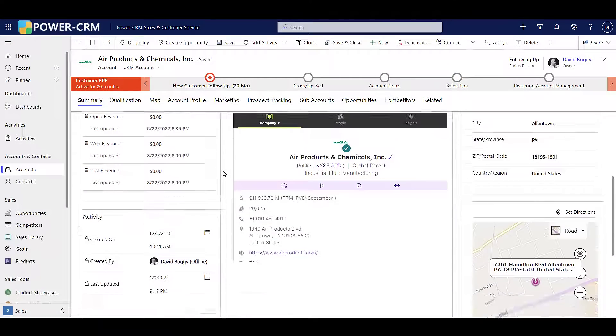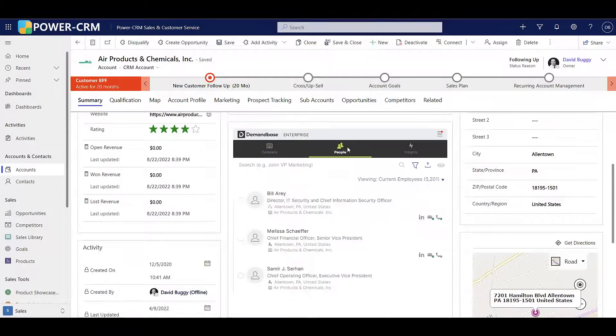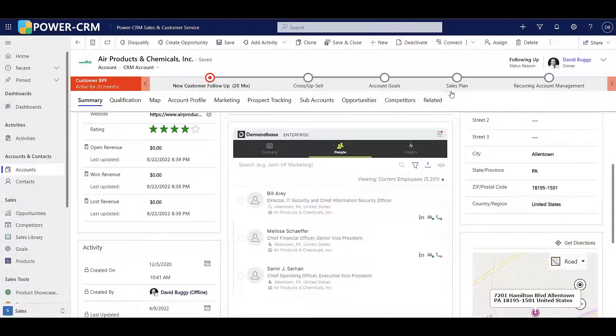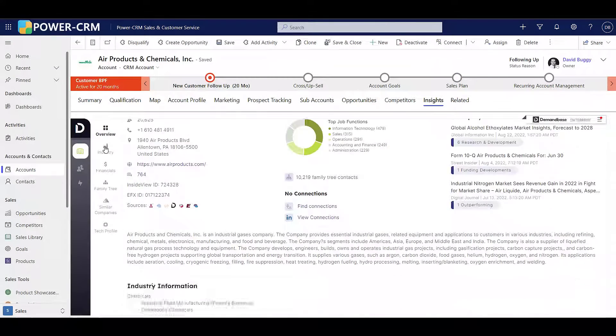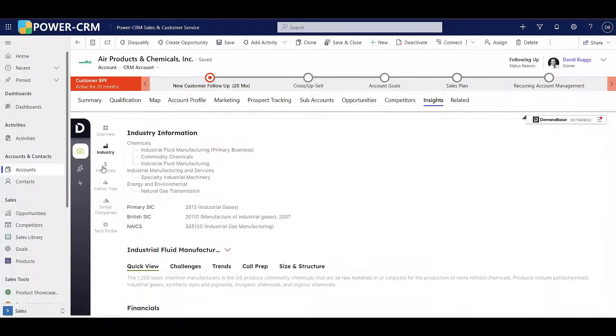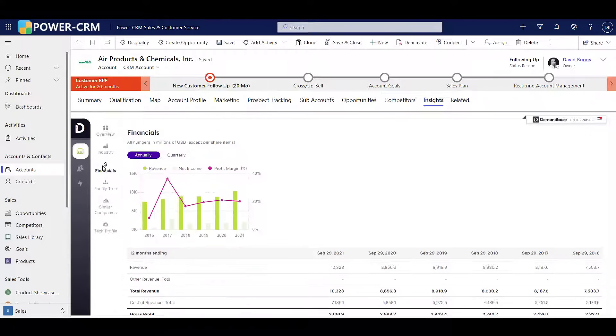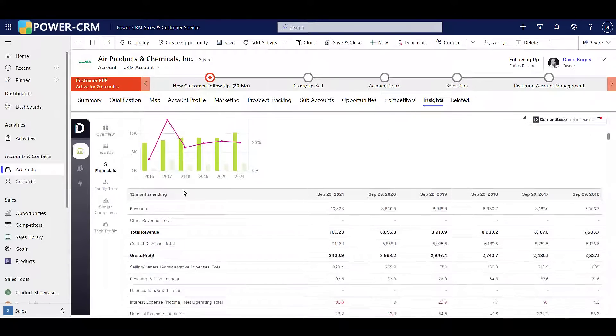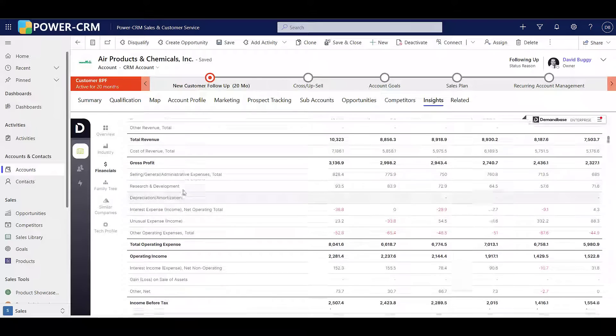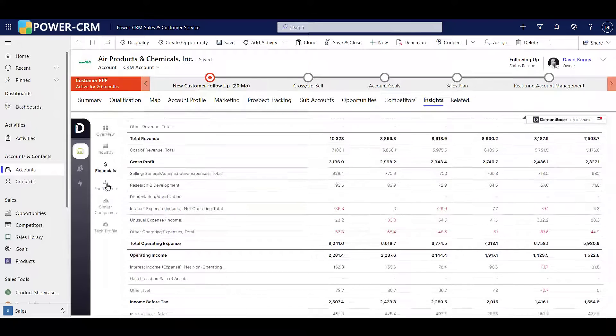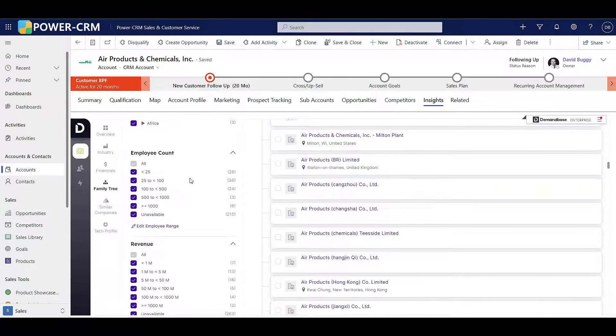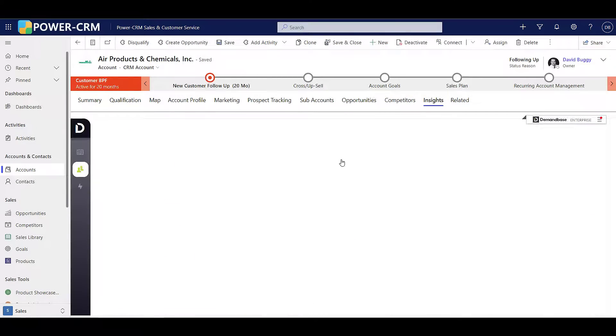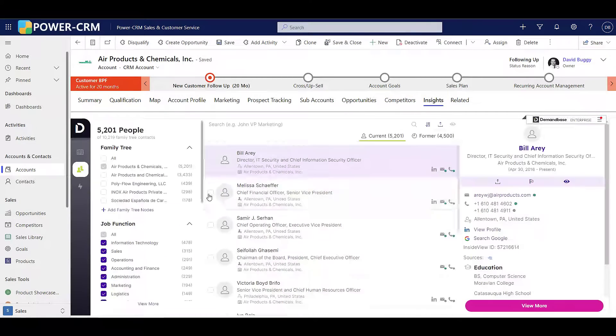Power CRM includes InsideView Insights. Insights is a leading sales and marketing intelligence tool. Insights gathers information from over 40,000 sources of information, like LinkedIn, Hoovers, D&B, and Equifax.